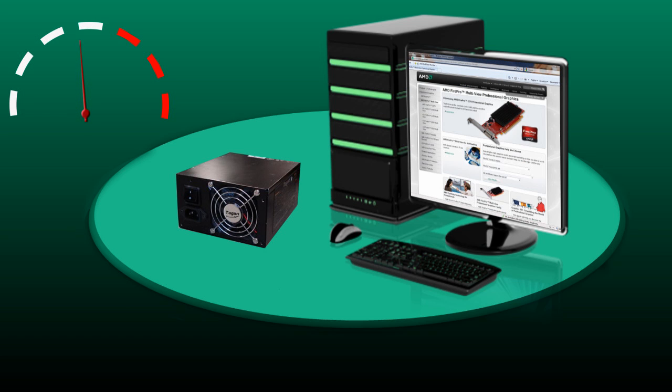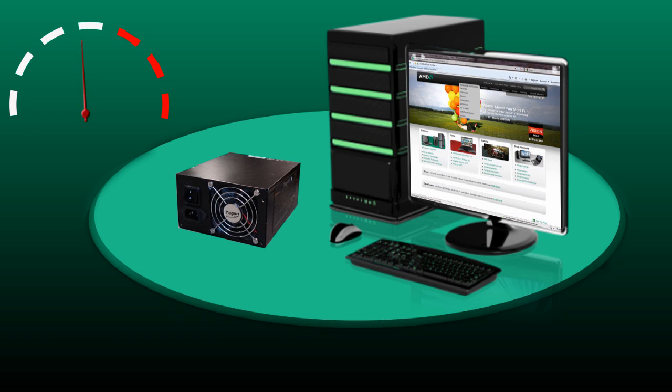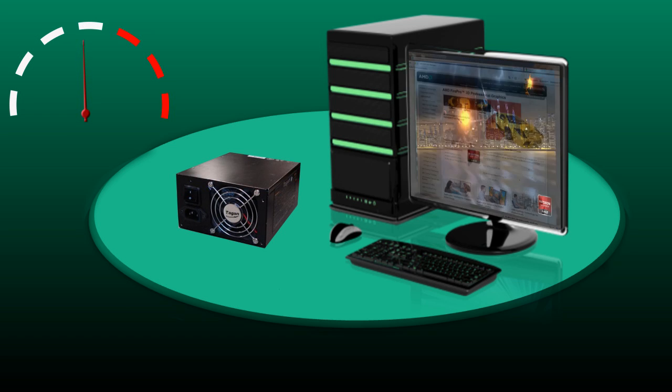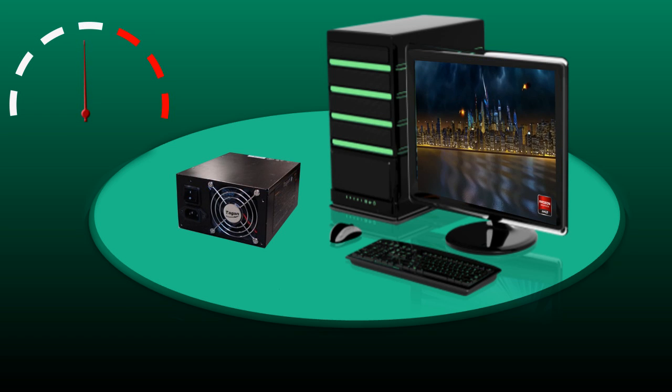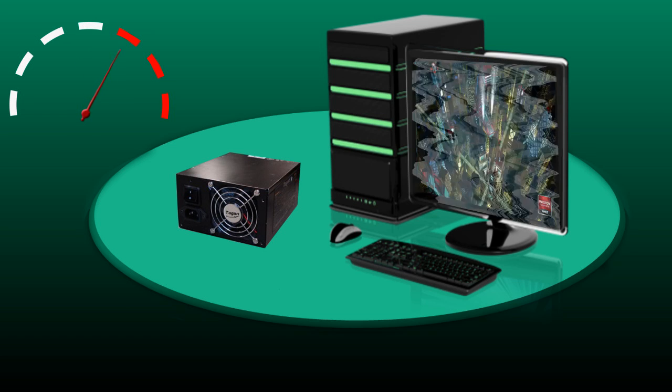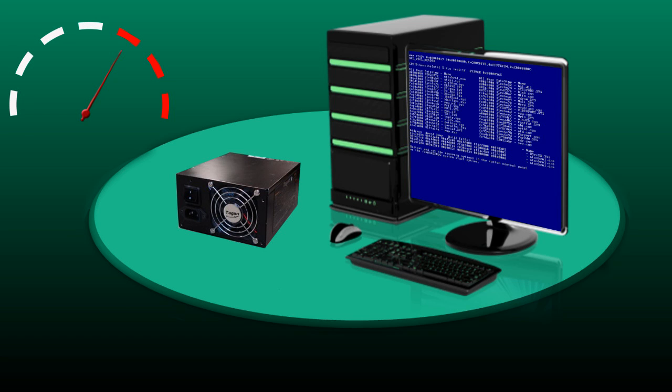We're browsing the internet and looking at the AMD.com website. But as soon as we begin to play an intense 3D game, the system crashes into a blue screen and you can see that the power requirements meter is going into the red zone.